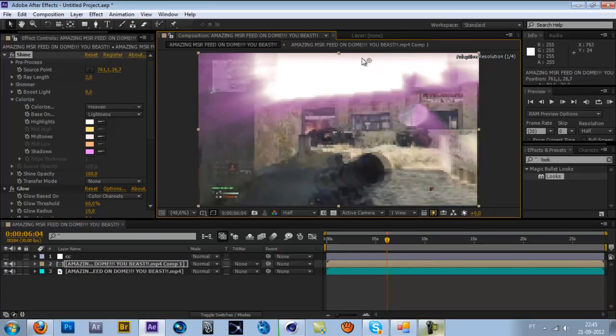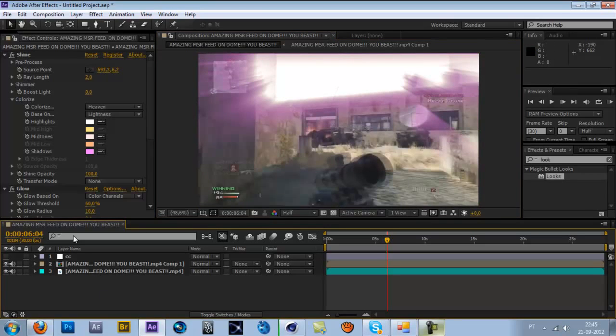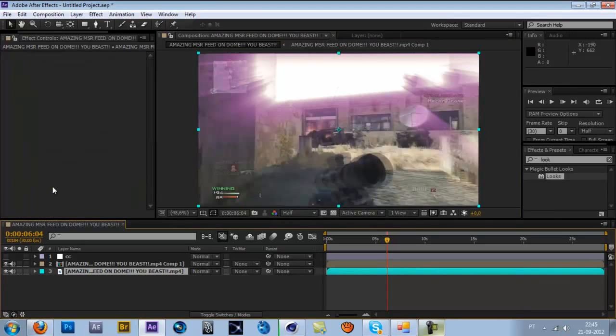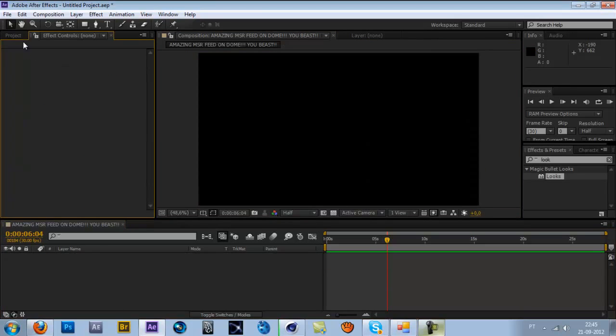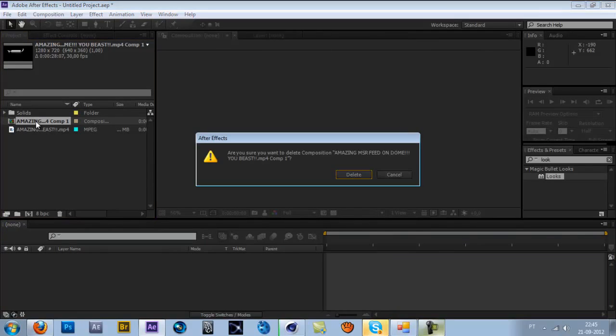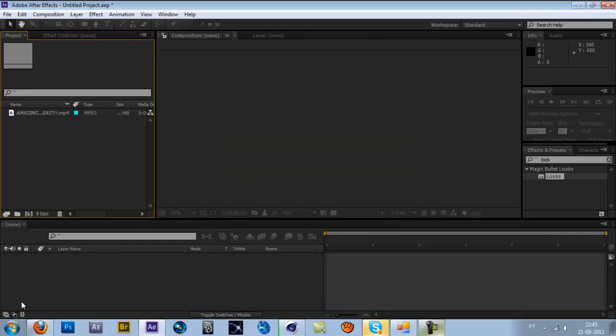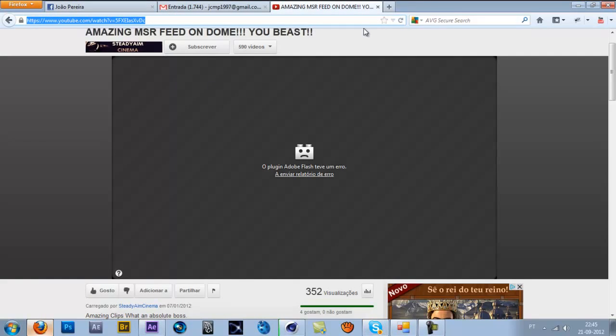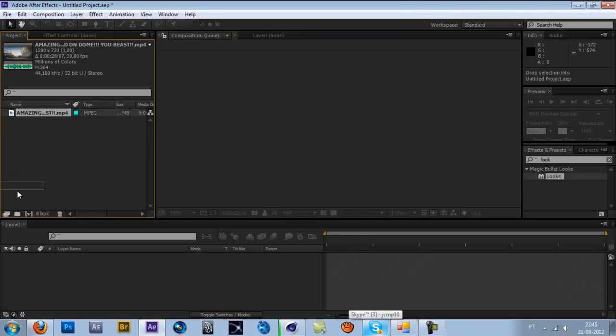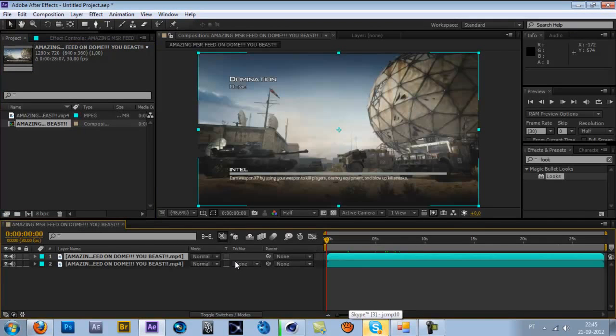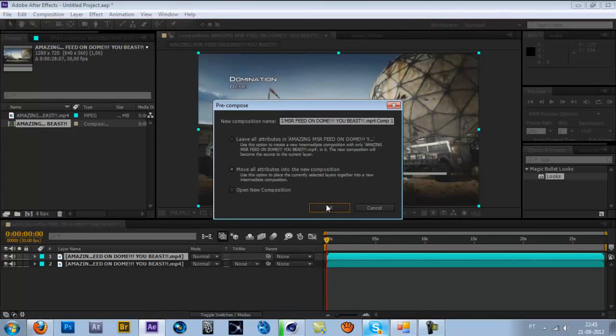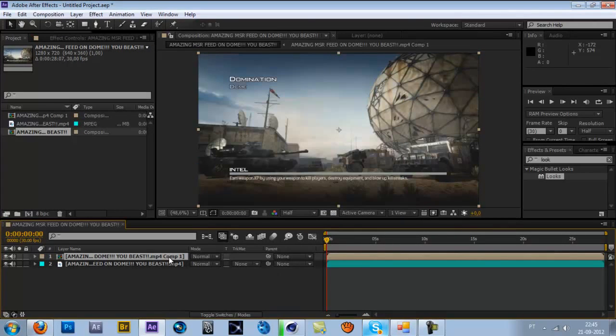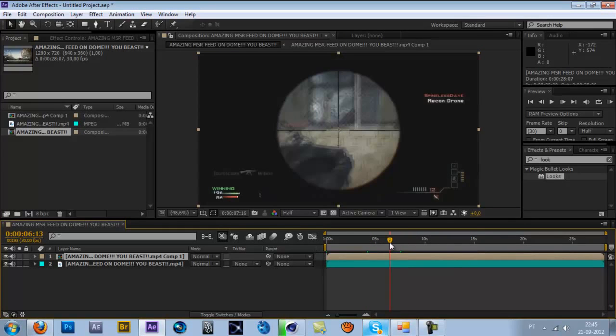Okay, let's get started. By the way, this is not my clip, I just downloaded it from a website. Drag it into a new comp, duplicate, pre-compose this one, move all attributes, and we come to a place like this.